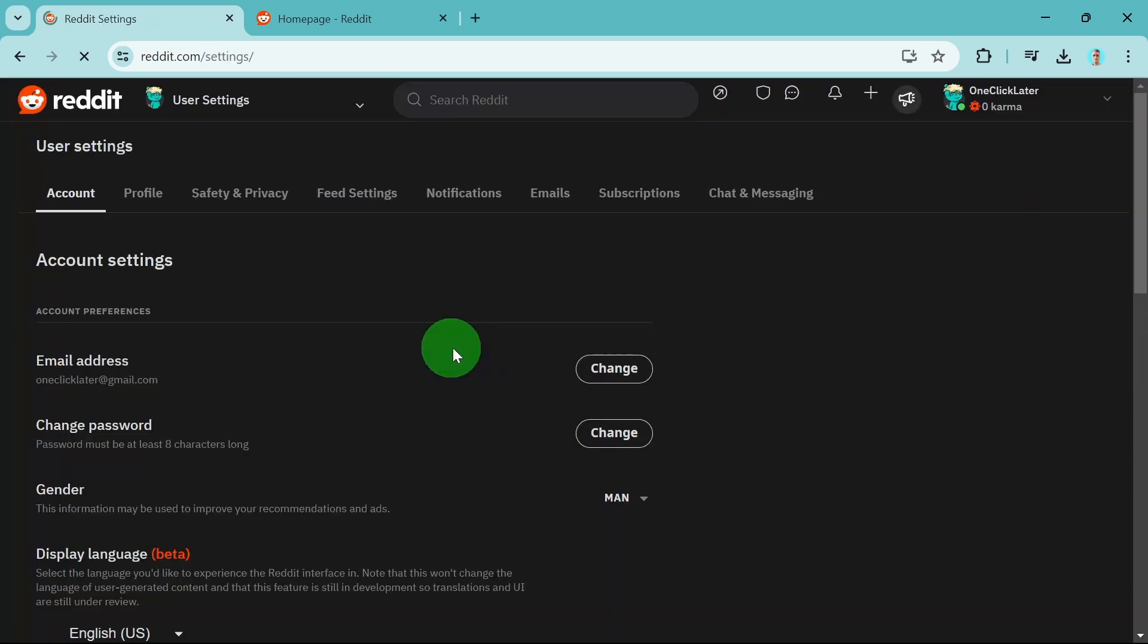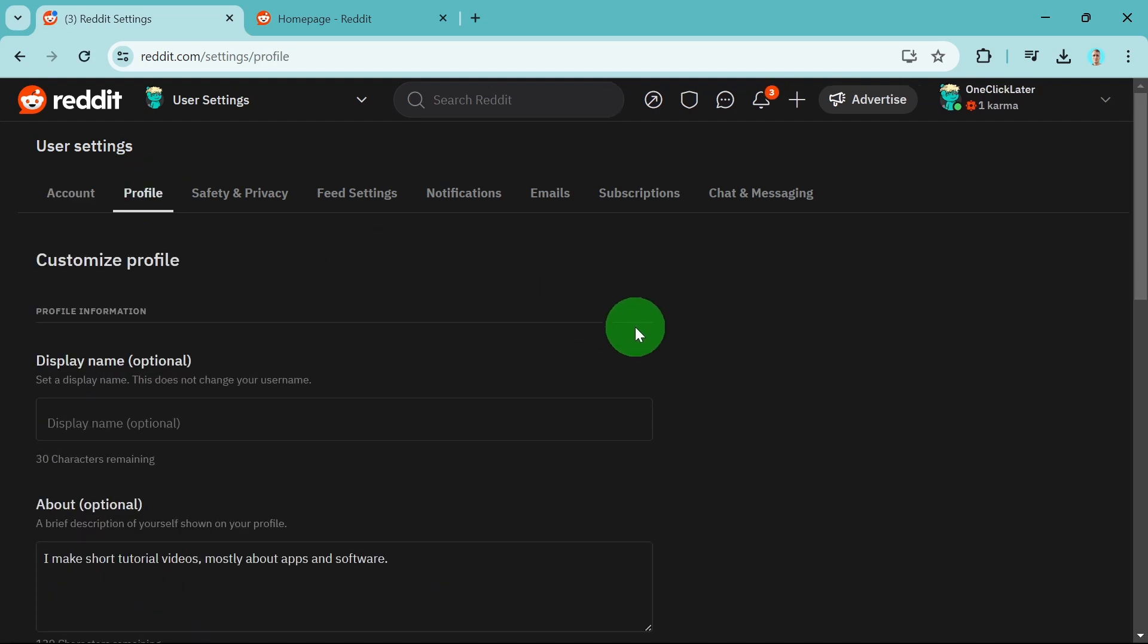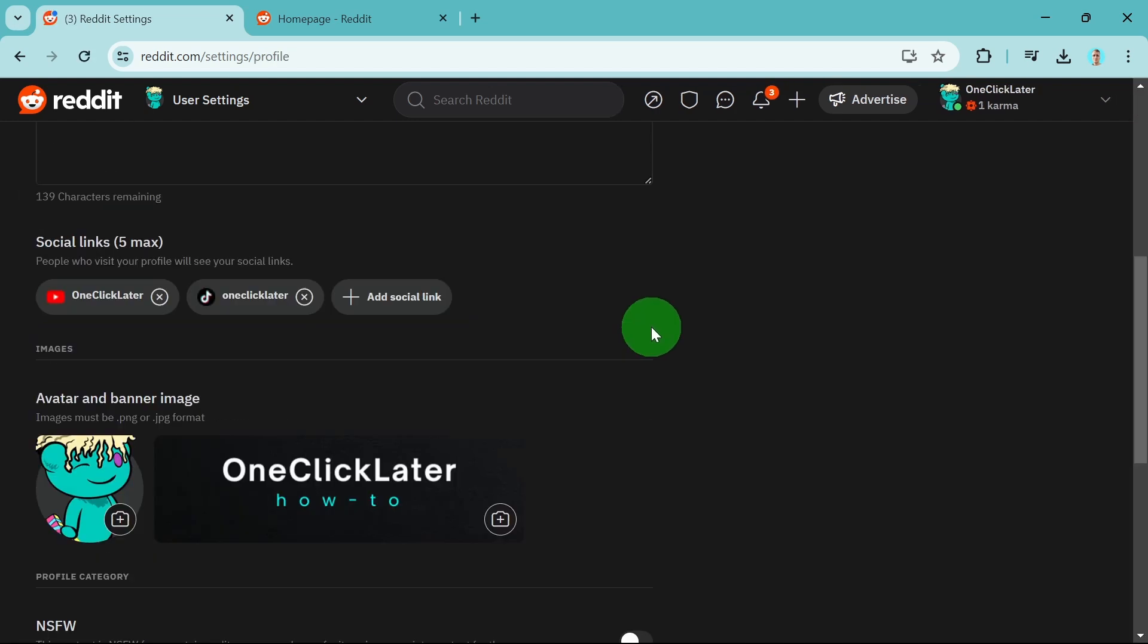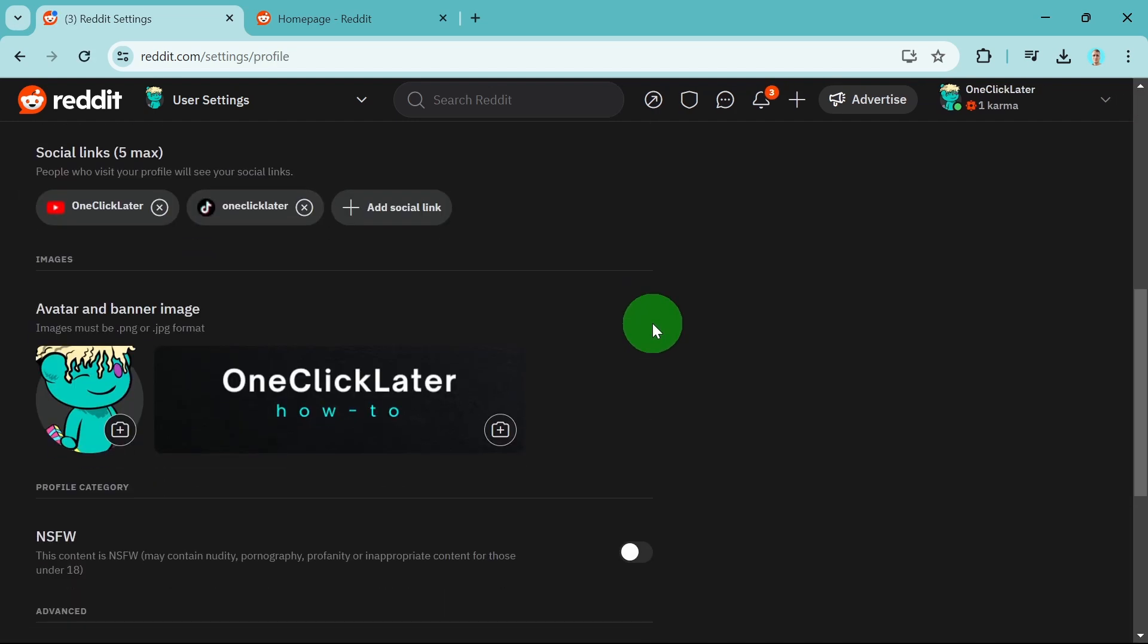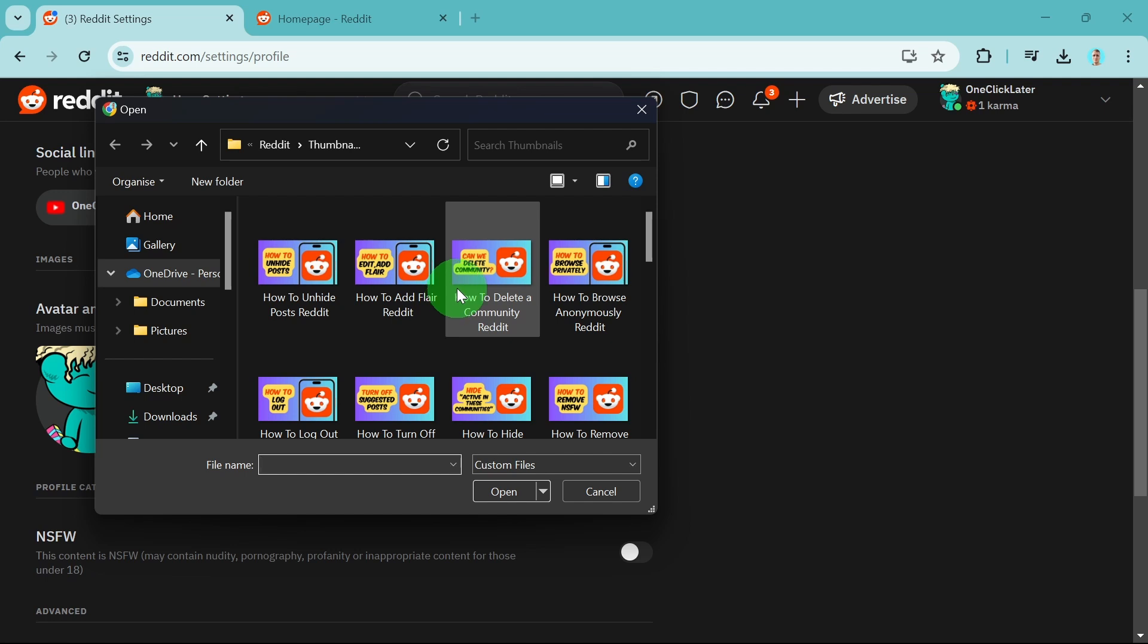Scroll a little bit down until you find the profile picture section. Click on this plus with the camera and here we can choose from the gallery or from the PC.